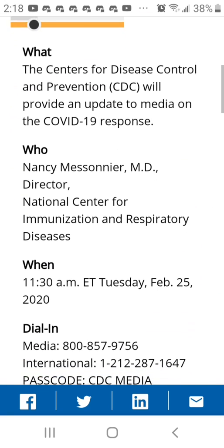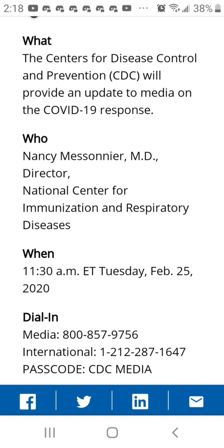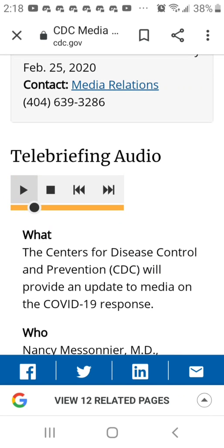Now I'd like to talk through some examples of what community NPIs look like. These are practical measures that can help limit exposure by reducing face-to-face contact. This will include triaging patients differently, looking at how to increase telehealth services, and delaying elective surgery.